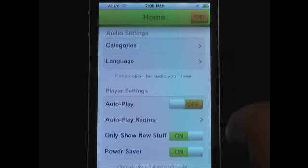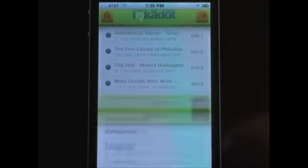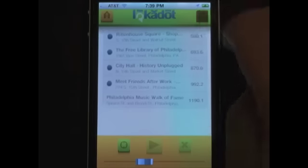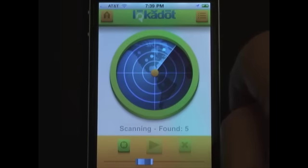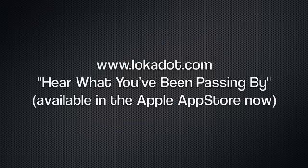So that's pretty much it. With Locodote, you're in control of the location-based audio you hear. Feel free to visit us online, download our free app from the Apple App Store, and start using Locodote to hear what you've been passing by.